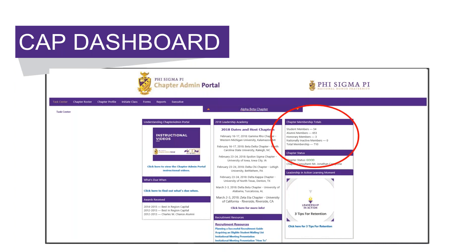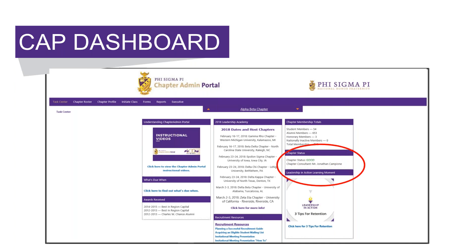The last column at the top lists information about the chapter: number of student members, number of alumni members, number of honorary members, number of national and active members, and the total membership for the chapter. The section underneath that lists the chapter's status — this is where it would show if the chapter is on probation or not. It also tells the chapter who their chapter consultant is, or who their contact is at the national office.